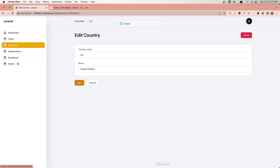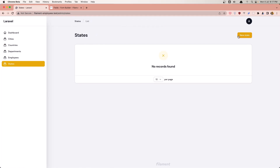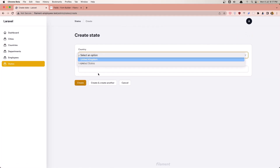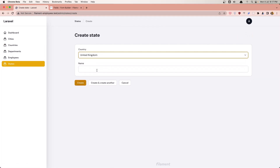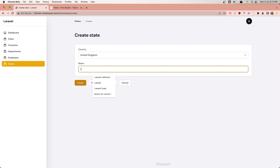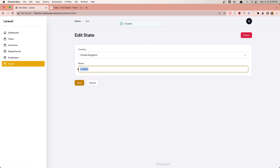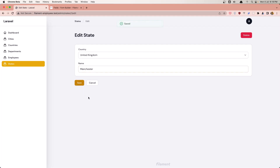Go to the state, create new state, select the state, and let's say London - create. And now let's say Manchester, save. Go to the states.